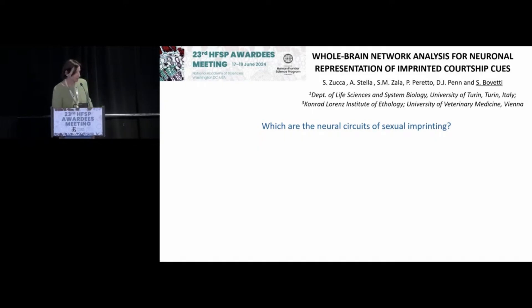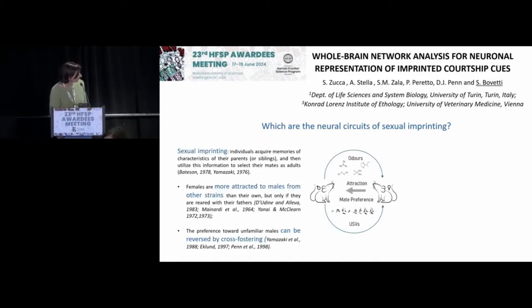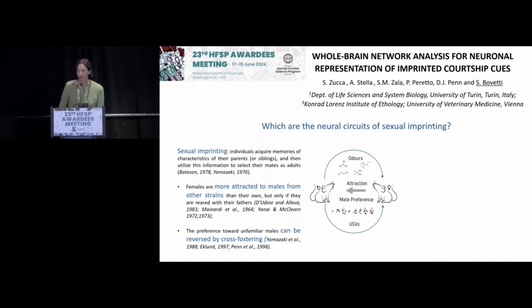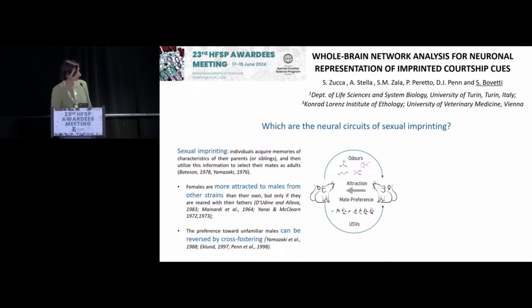Good morning to everyone. Our project aims to understand which are the neuronal circuits important for sexual imprinting.